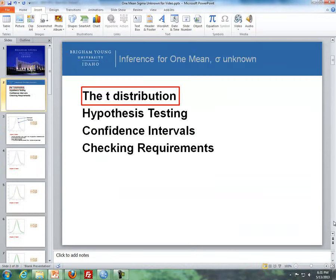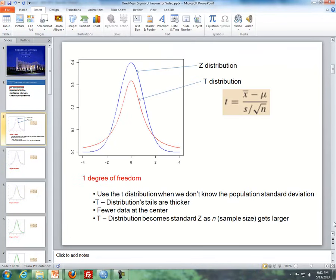Here's the outline for these videos. First of all, I'll be describing the t-distribution, and then I'll talk about hypothesis testing, followed up by confidence intervals, and then I'll wrap it up with checking requirements. So first of all, let's talk about the t-distribution.